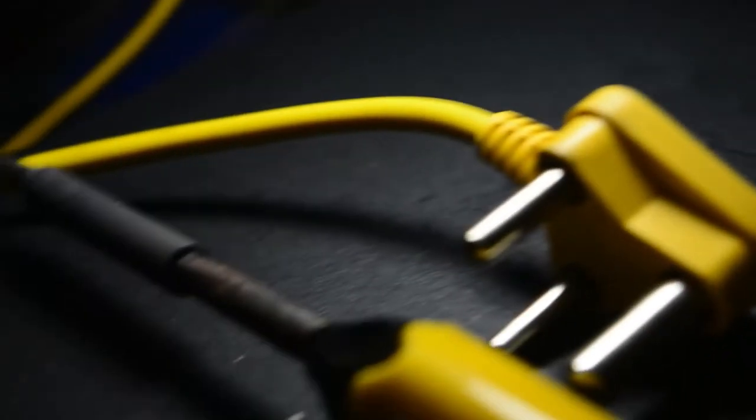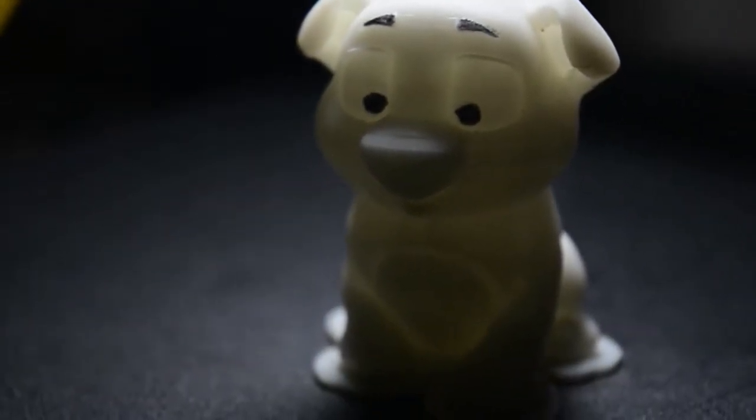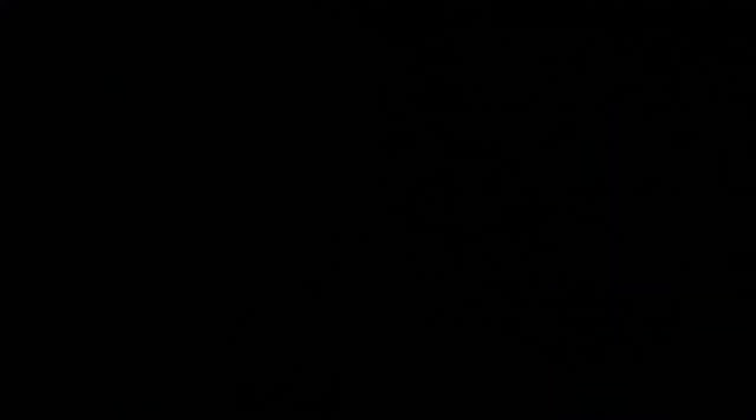A soldering iron, solder wire, a logic level shifter, and a cute little puppy for some company.